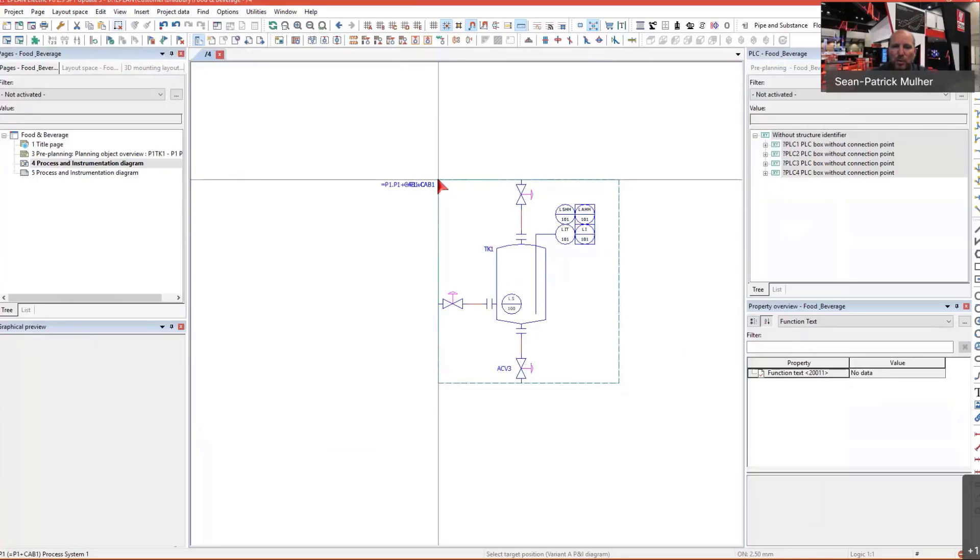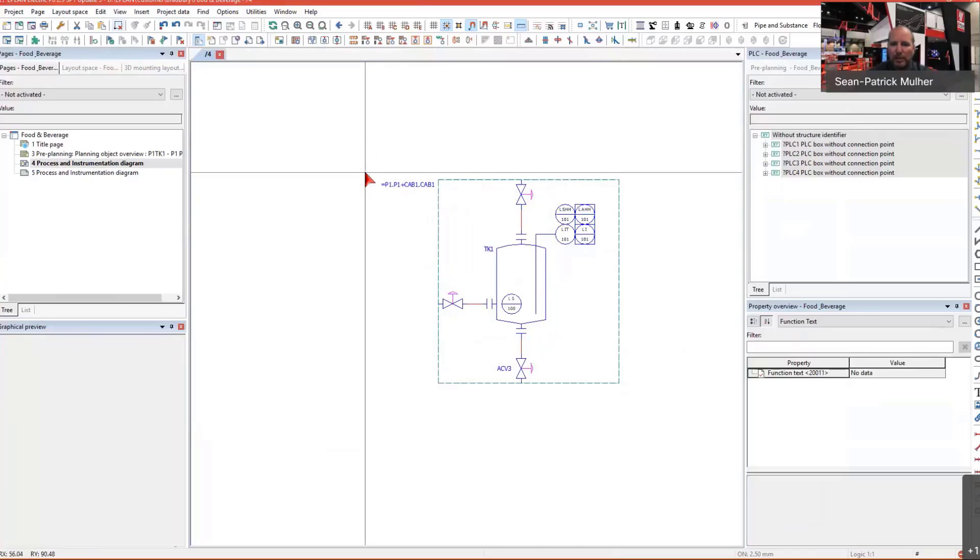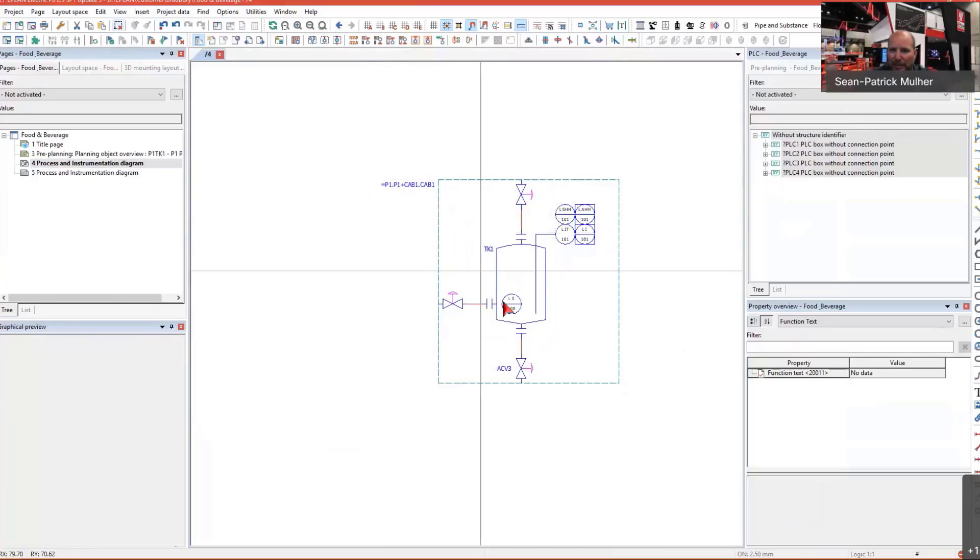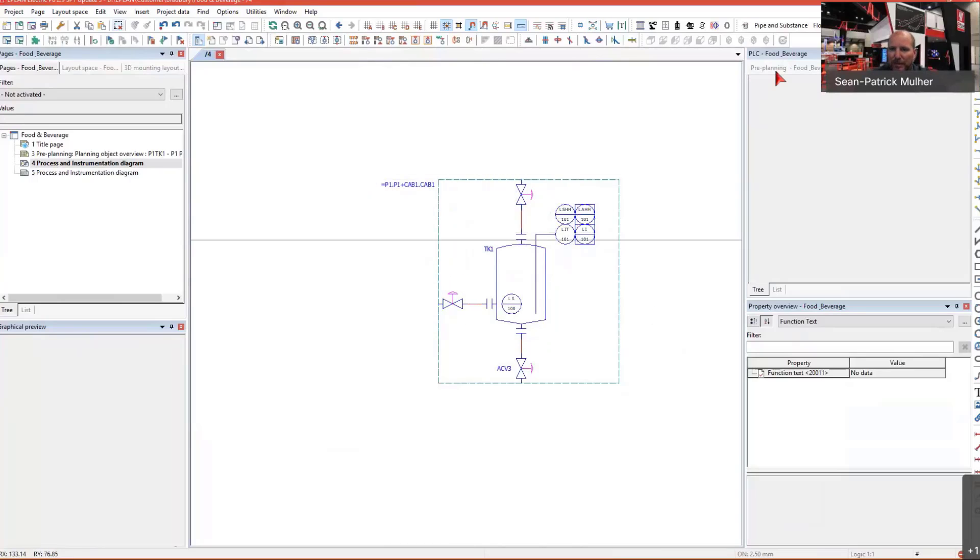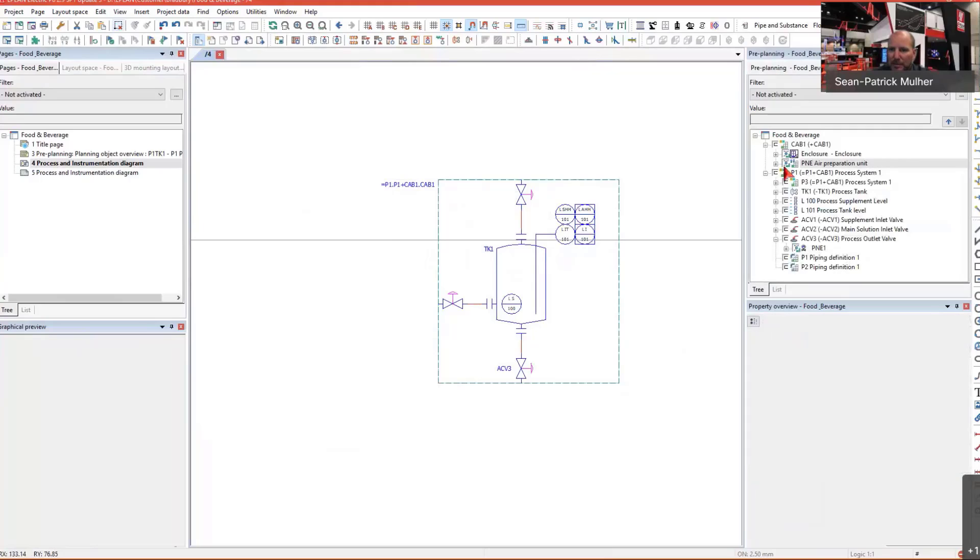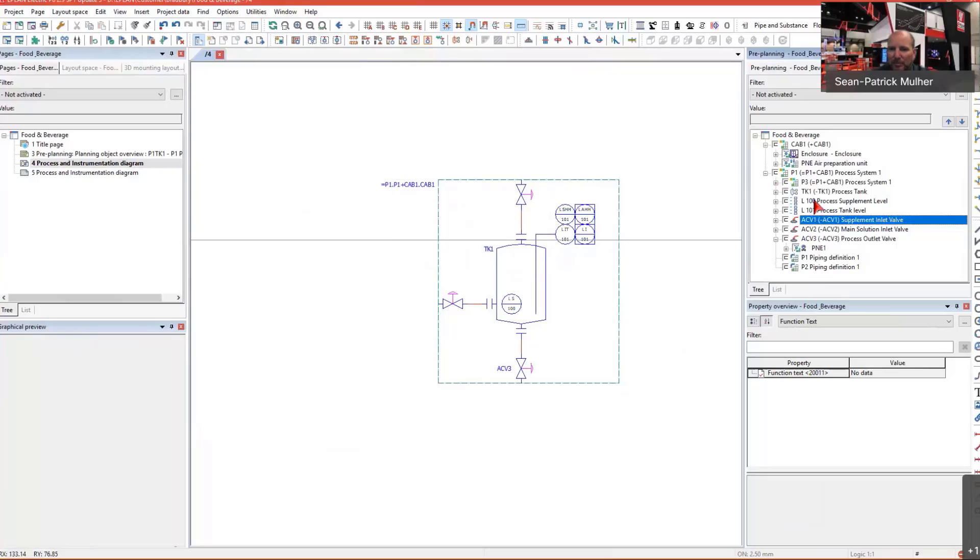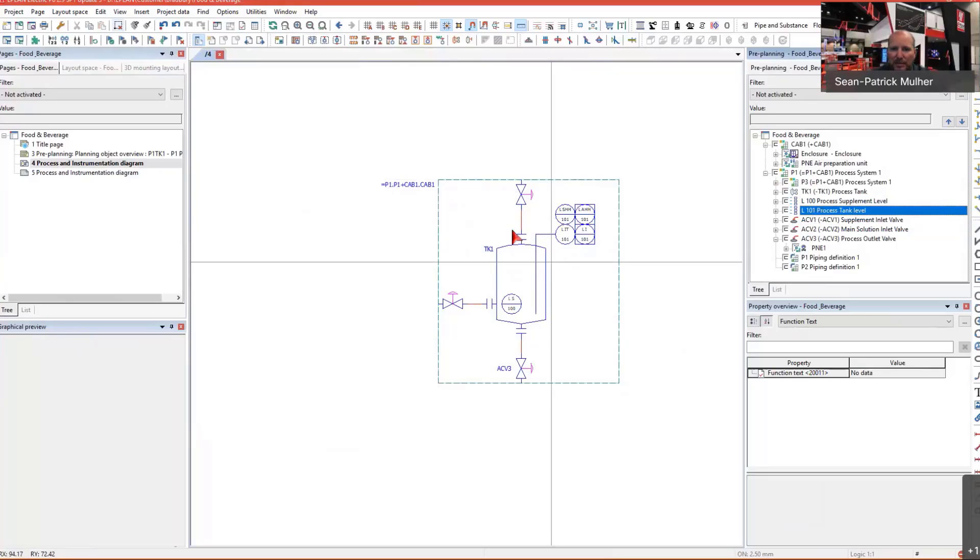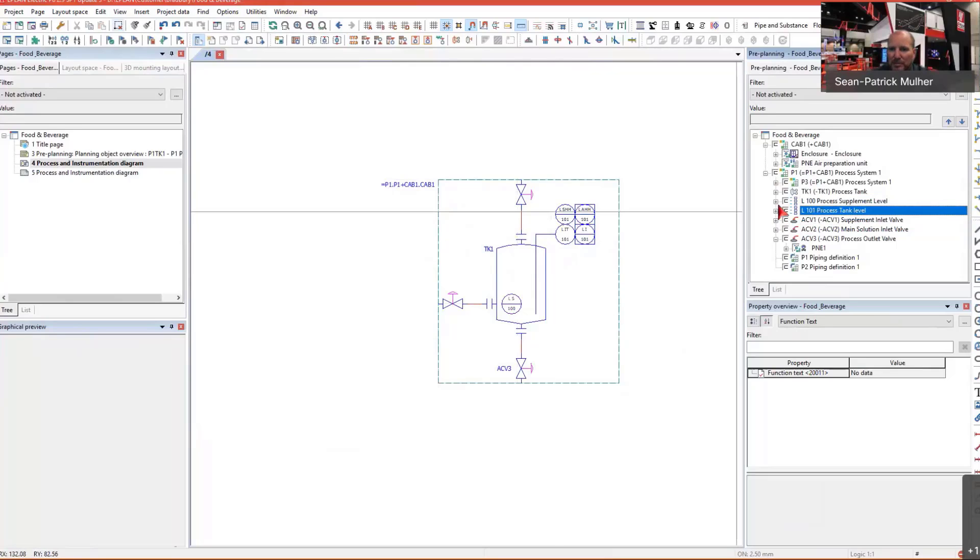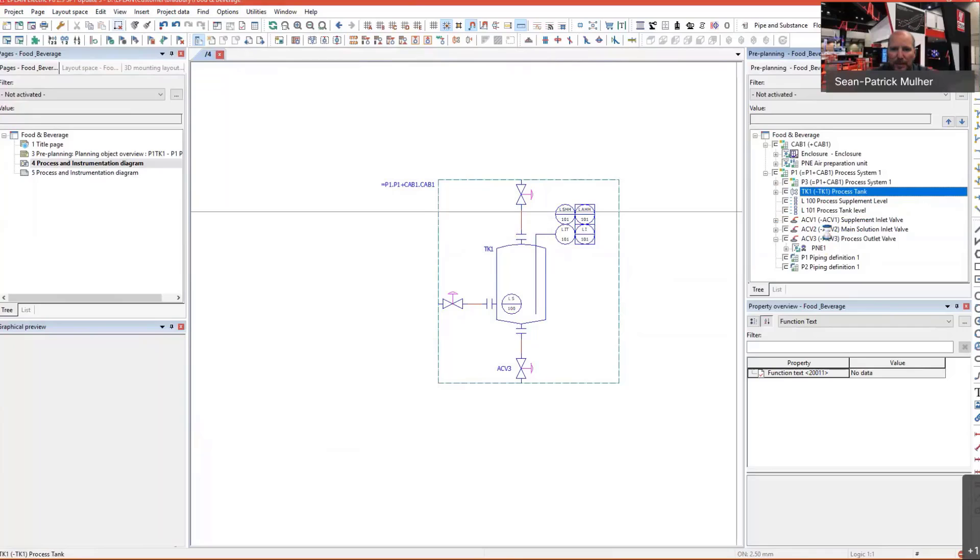I'm going to bring in that system in here and add it to my design environment. This is one way of really quickly and easily starting off your P&IDs by inserting already predefined sections. Now I've got my air control valves, I've got my level sensors inside the tank. And under the level sensors you can also see that I have my level functions associated with them.